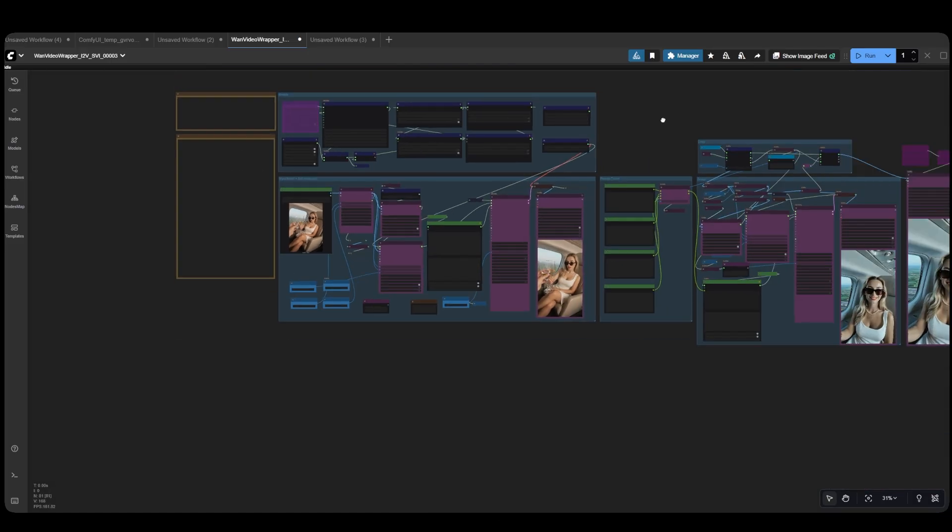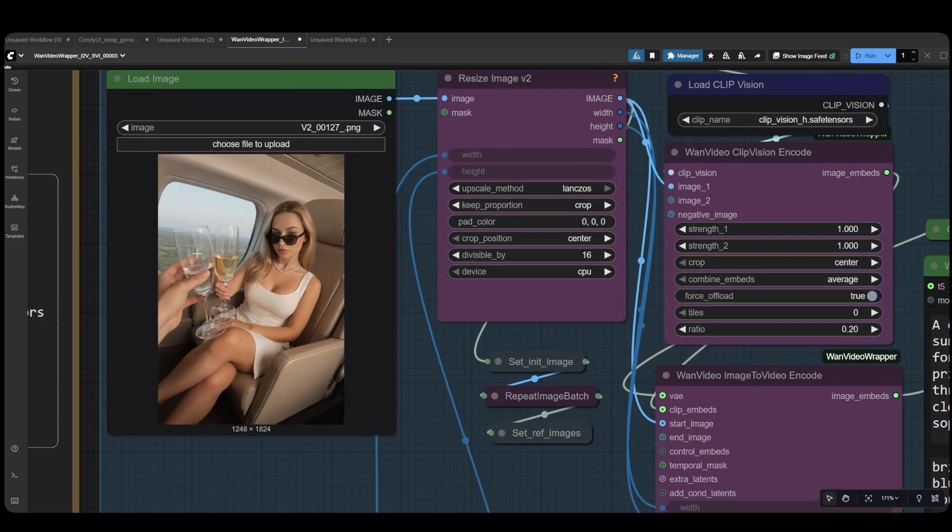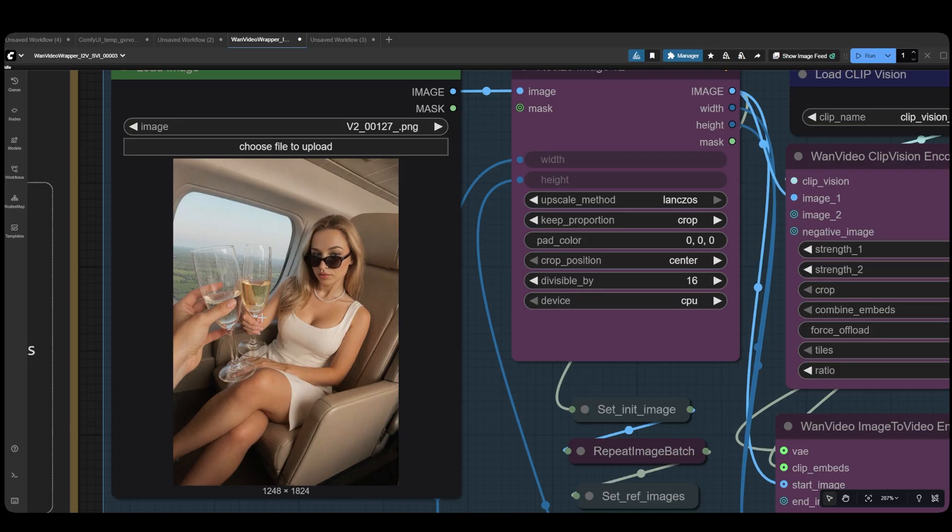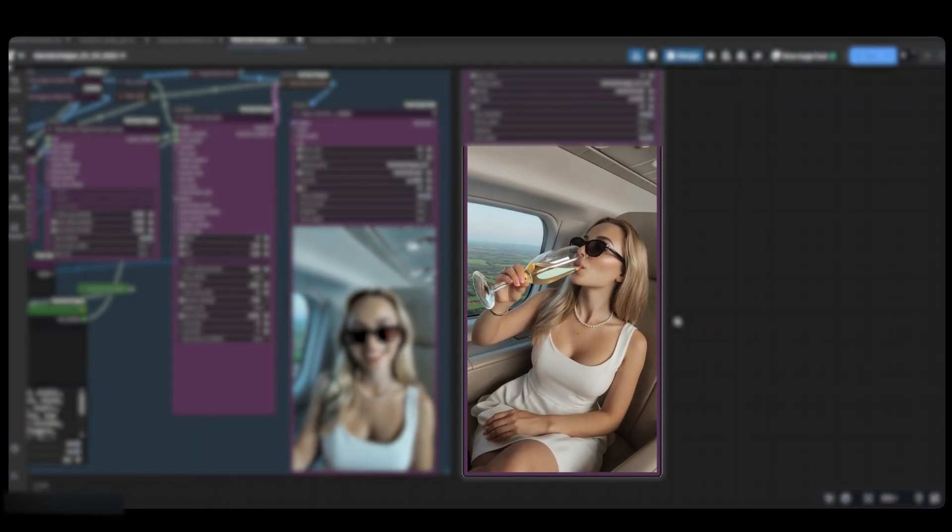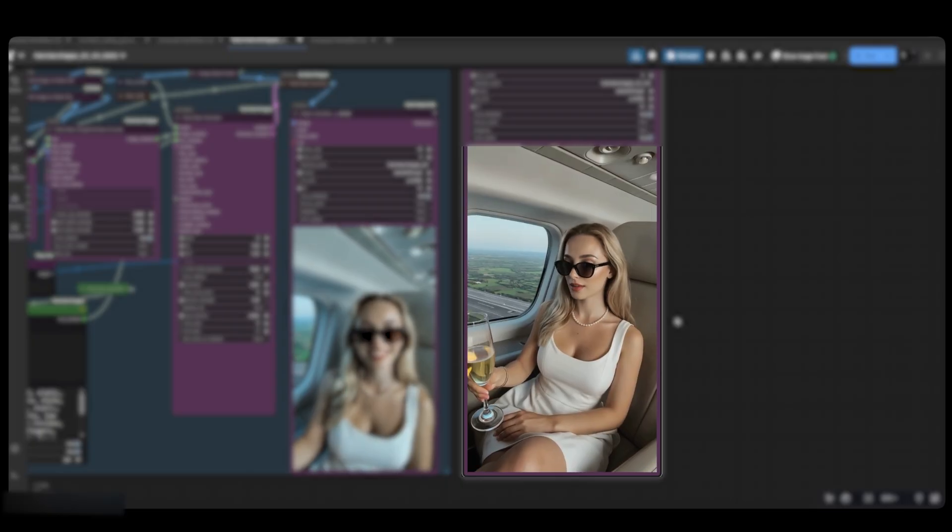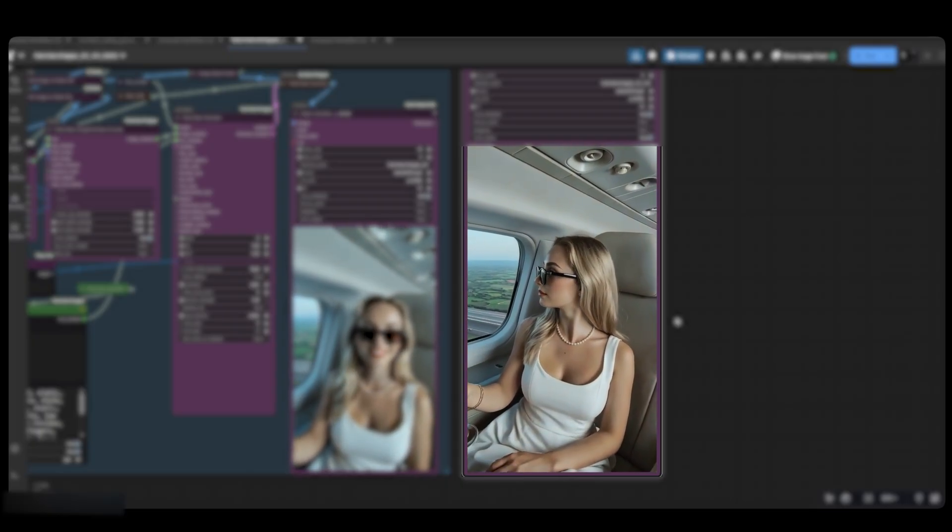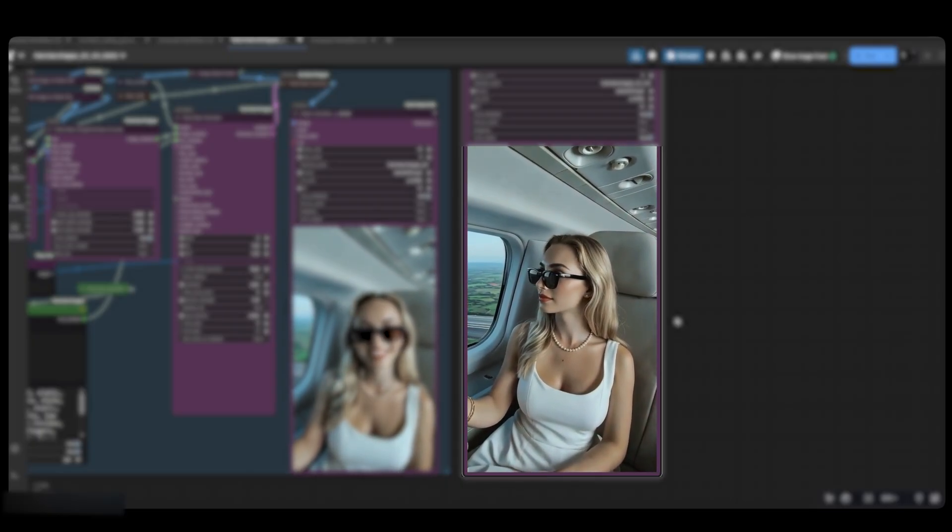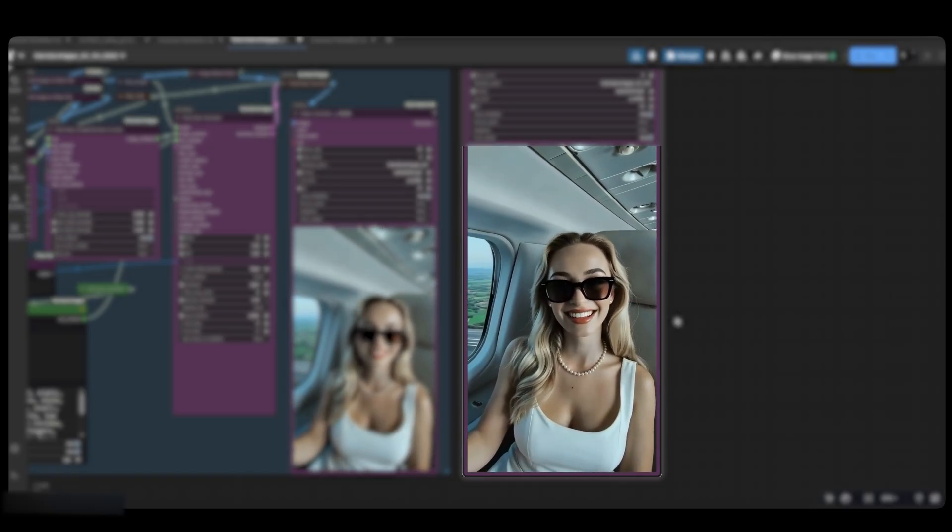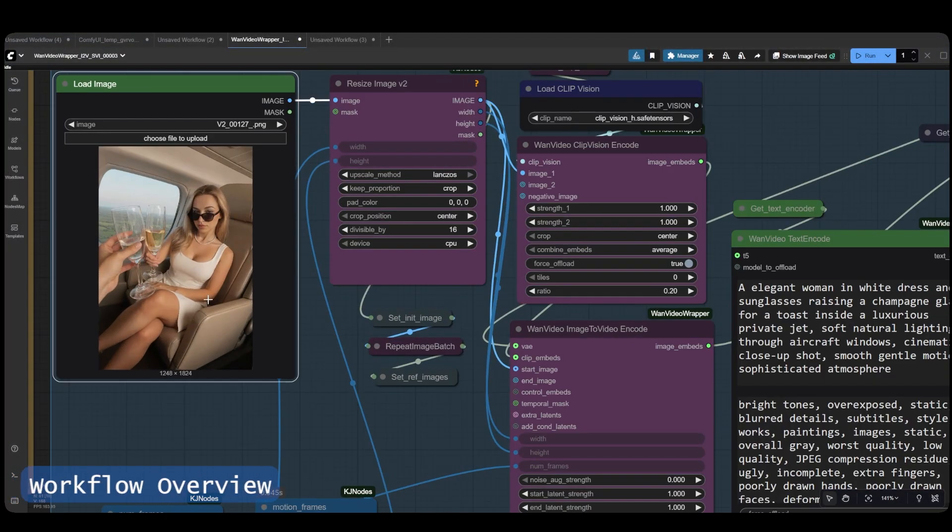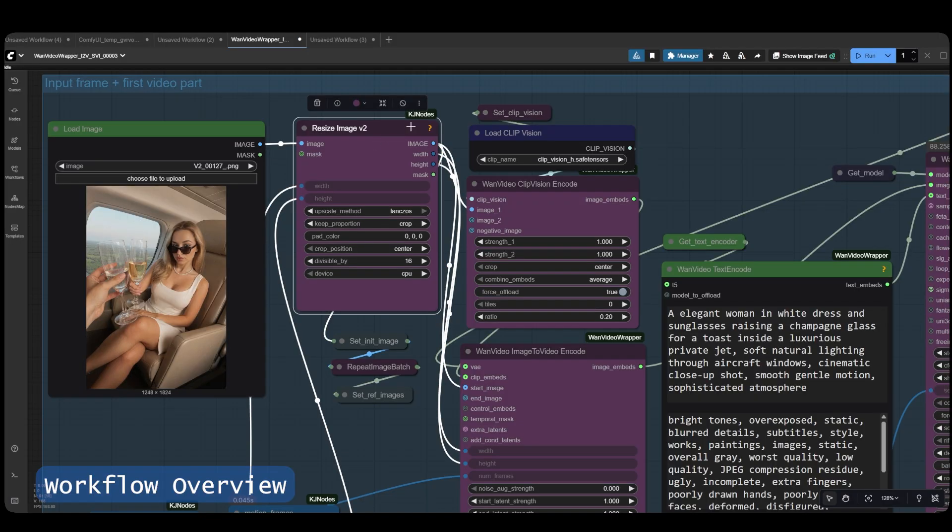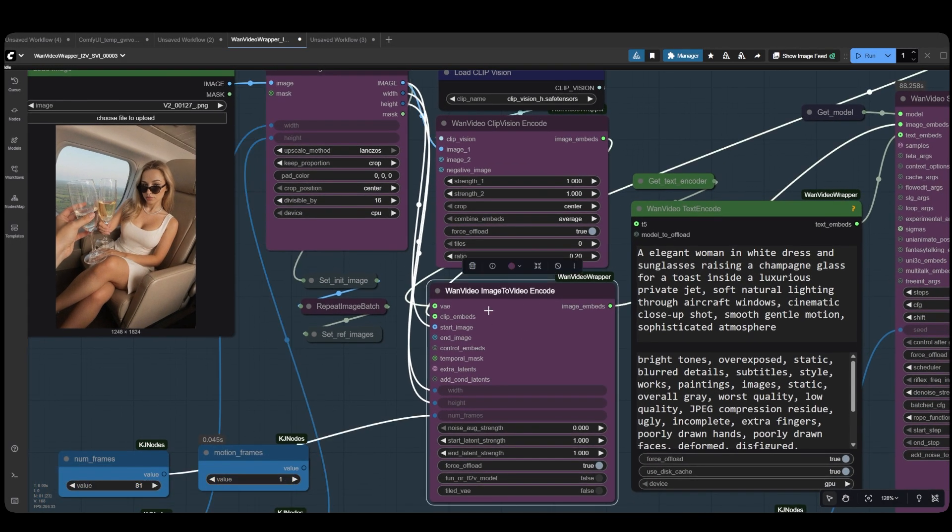Now let's focus on how the workflow actually operates. You input an image and a set of prompts, and you'll get a long 20-second video, just like this one. Here's what really happens behind the scenes. When you input the image, it first gets resized and sent to the WAN Video image encoder.